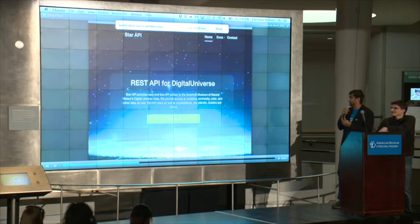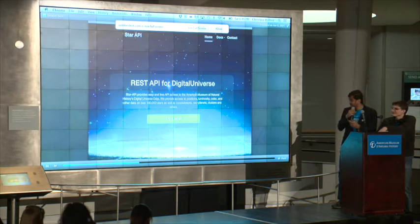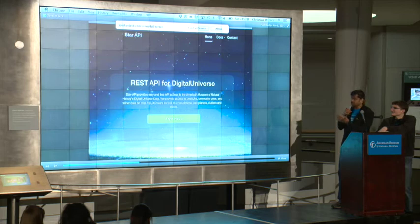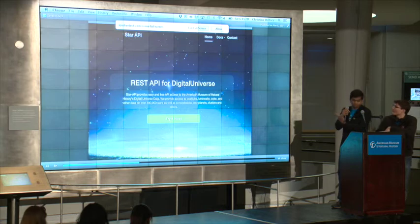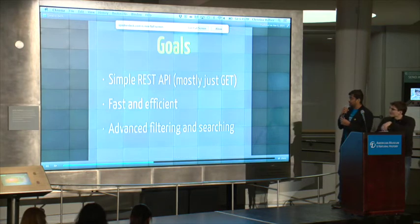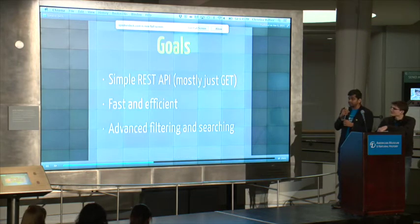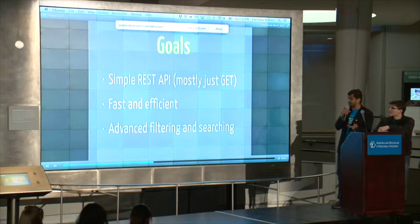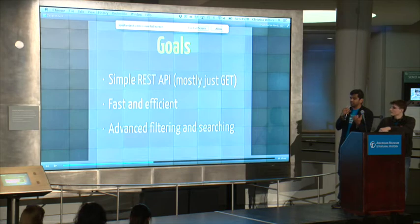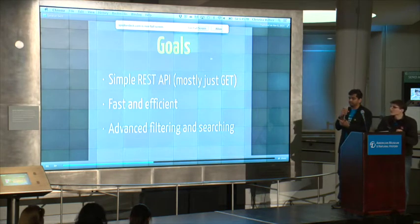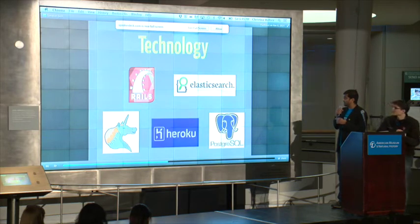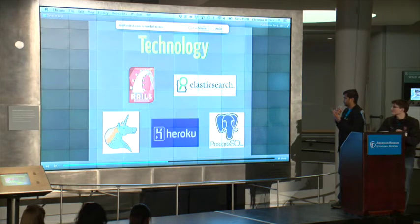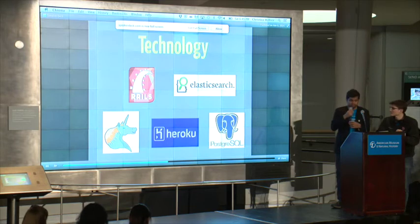So we decided to build a REST API for the digital universe dataset. The goals were to have an extremely simple REST API that you could use in whatever language you want. It should be fast and efficient to handle the huge dataset, and have fancy features like advanced filtering and searching. We used Rails, Elasticsearch, Heroku, PostgreSQL, and custom Unicorn art modes.